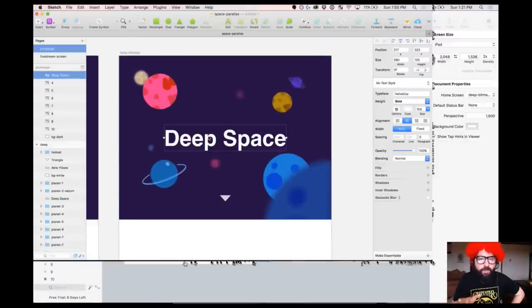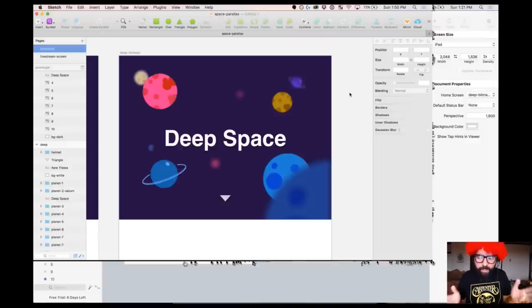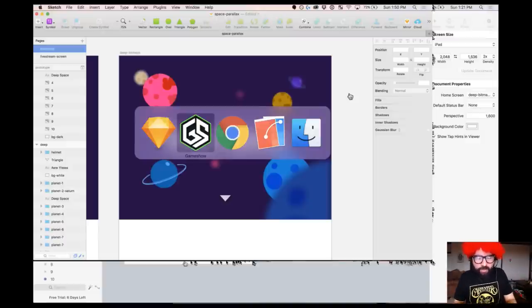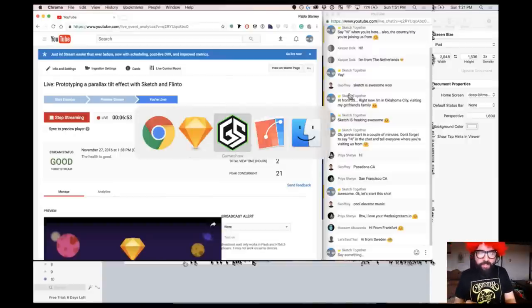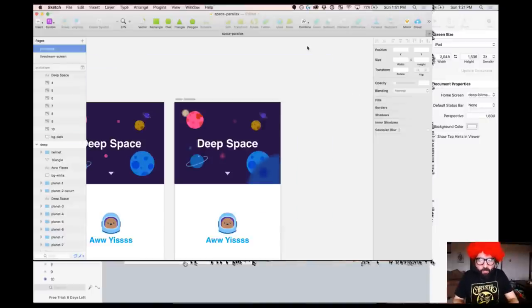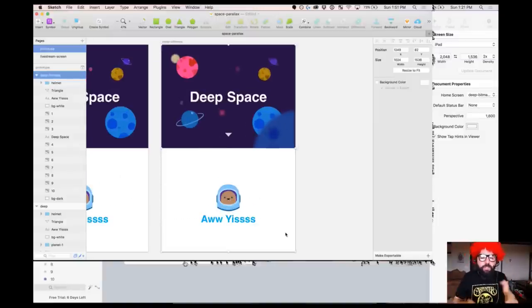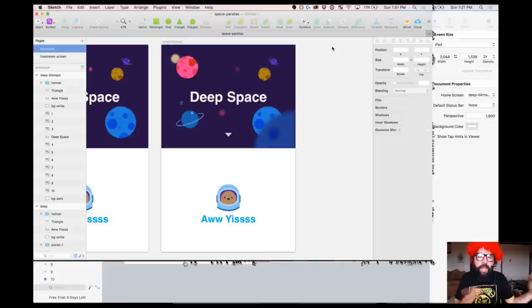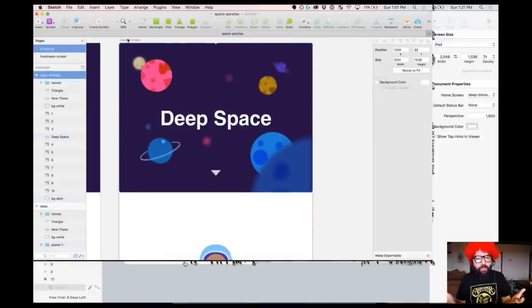This is the artboard we're going to use for the prototype — full focus deep space with some elements a little more out of focus than others. Ask any questions in the comments and I'll try to answer. This is not going to show you how to design this — if you want to learn all the Sketch tools I have a separate playlist just on Sketch.